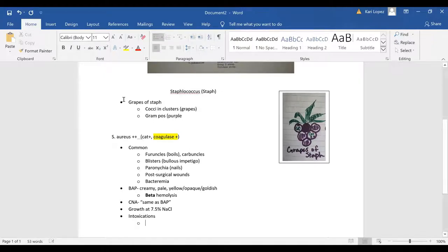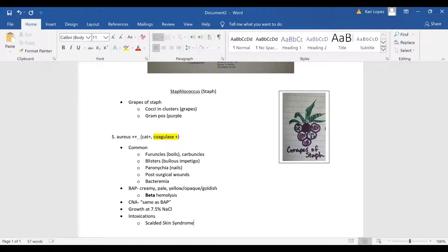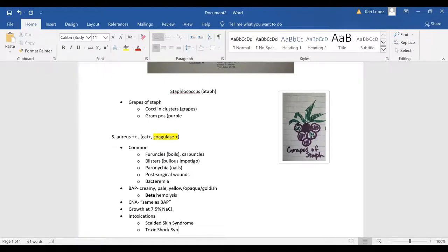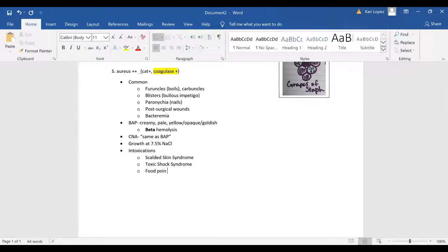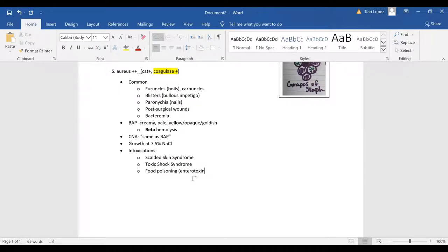So it can cause folded skin syndrome, toxic shock syndrome especially in women of menstrual age or childbearing age, and food poisoning and that's caused by an enterotoxin. Symptoms usually occur one to five hours after ingestion.